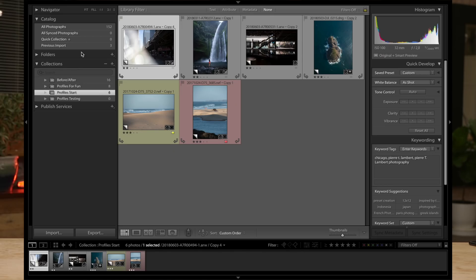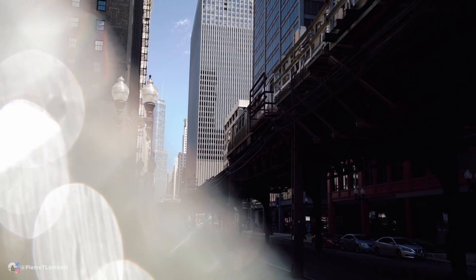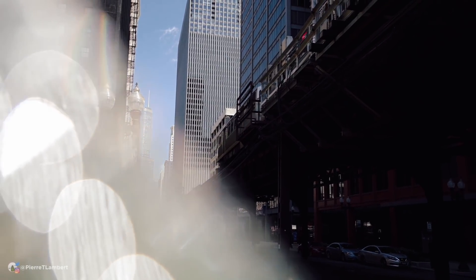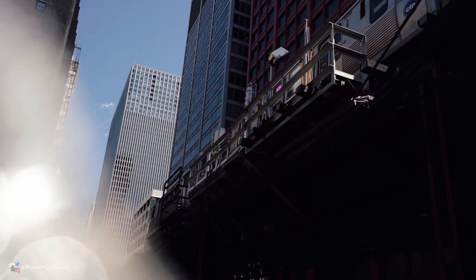We're going to be editing one photo which is right here, and it's available for you to download in the description below. There is a link — you can download the image. It's a raw file and you can tag along. This is actually shot from the previous video if you guys remember. Also the profile we're going to be creating together is going to be included.